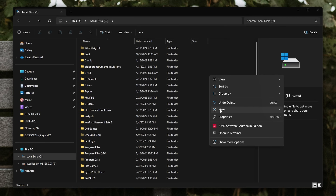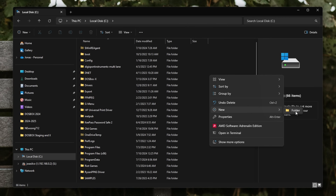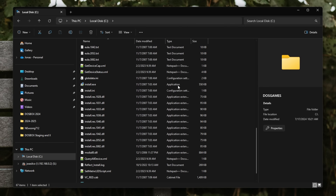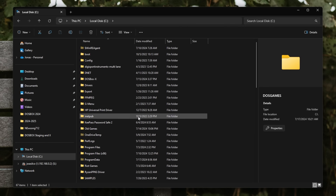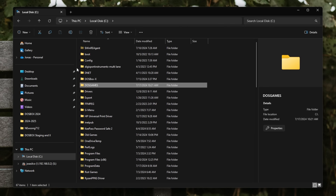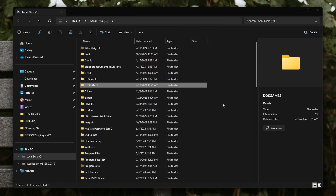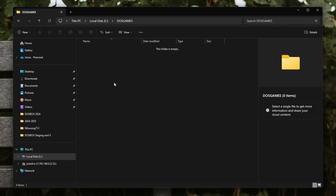So the first step is to create a directory for your DOS games. I'm using a folder called C-DOS Games. It doesn't really matter what you call this folder. Just know that if the CD puts anything on your hard drive, it's going to go in this folder if you follow these directions.